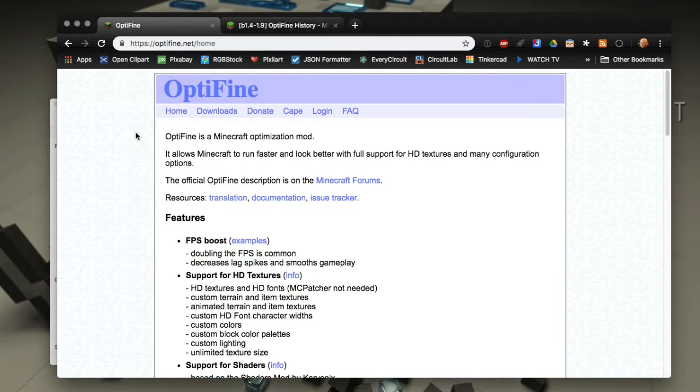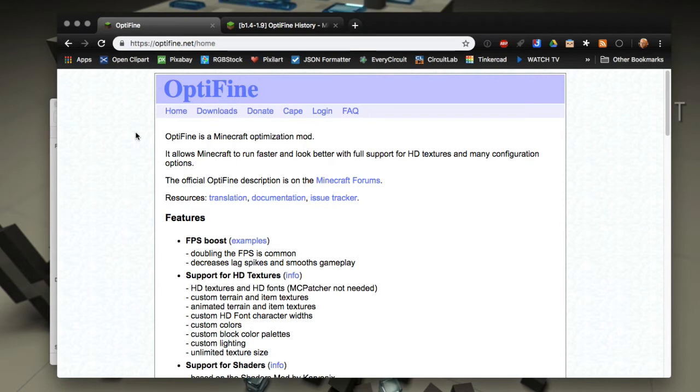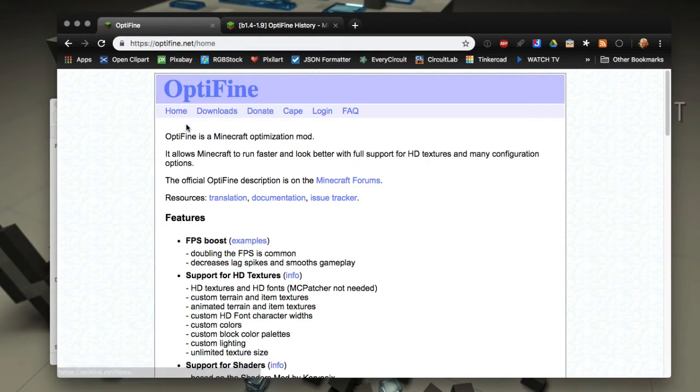For Minecraft versions that don't have Forge, the newest ones like 1.13.2 as of this video, I have other videos on the channel or in the tutorial sections on the MultiMC discord that show you how to do that. But for versions that have Forge, as of now 1.12.2 and below, I'll show you how to do it.